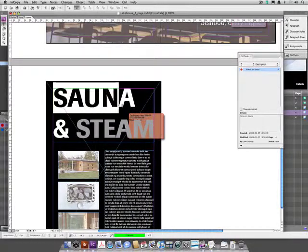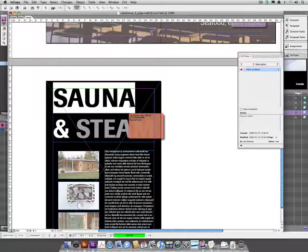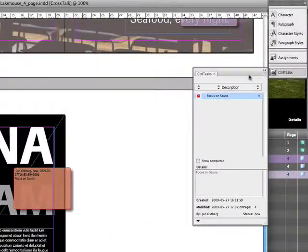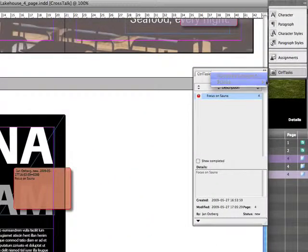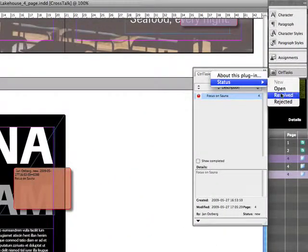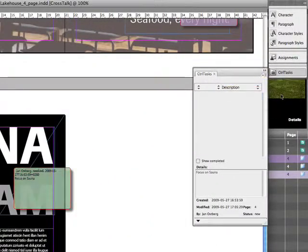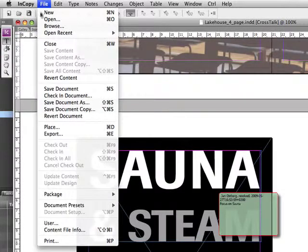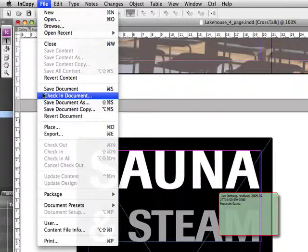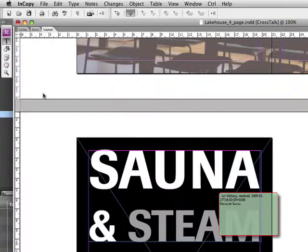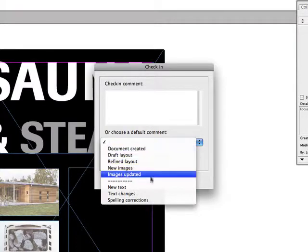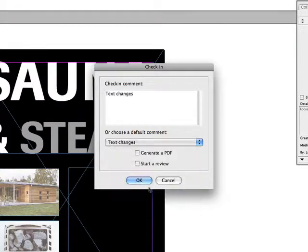The copywriter changes the headline according to the reviewer's suggestion and resolves the task. When the editing is complete, the document is checked in, a simple preset comment is chosen, and the user selects to create a PDF.